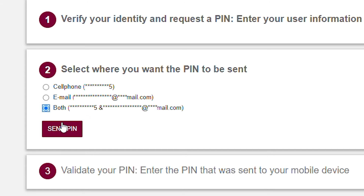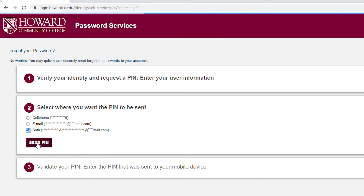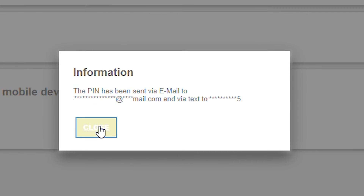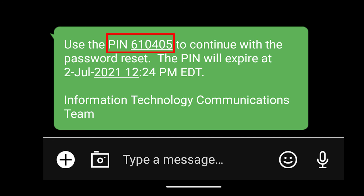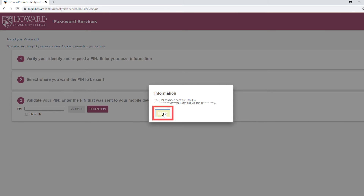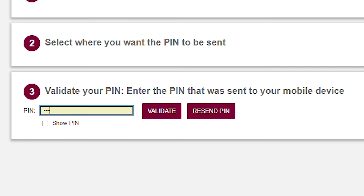Next, click to submit your choice. After a few minutes, you will get a text or an email with the pin number. Click to proceed, then type the pin number in the box. Then click Validate.